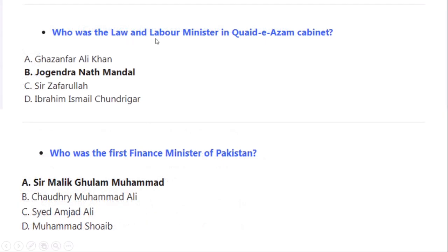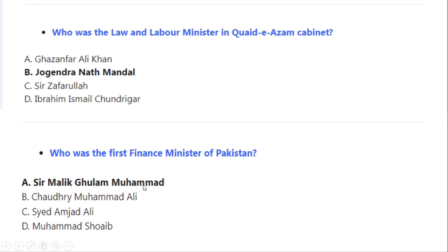Who was the Labour and Law Minister in Quaid-e-Azam's cabinet? Correct option A: Jogendra Nath Mandal. Who was the first Finance Minister of Pakistan? Correct option A: Sir Malik Ghulam Muhammad.